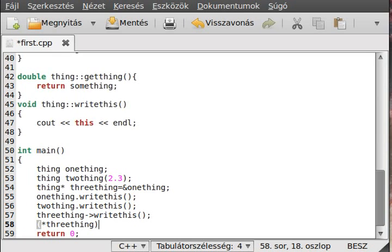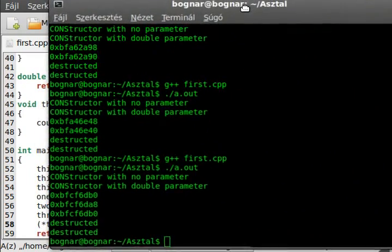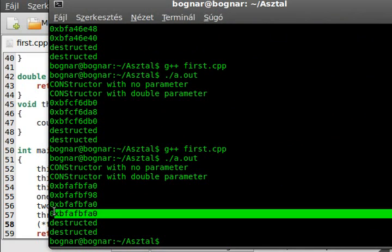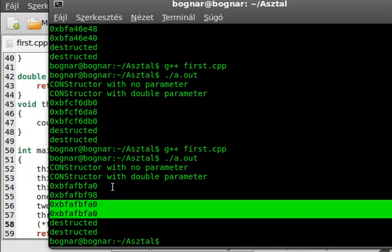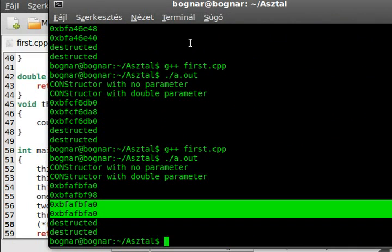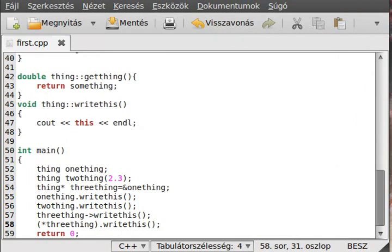This is similar to using the indirection operator on the pointer and then the dot member selection operator to call 'write_this'. Both approaches compile and run to give the exact same result, confirming the arrow and indirection-plus-dot are equivalent.